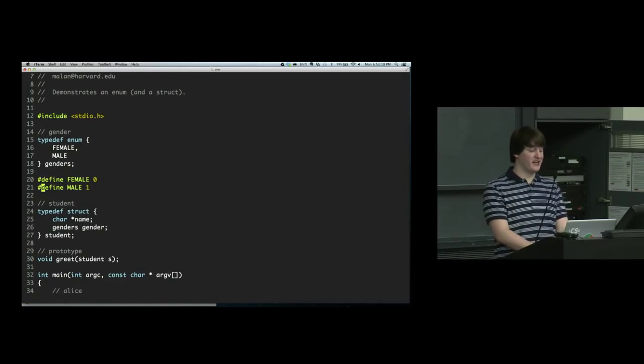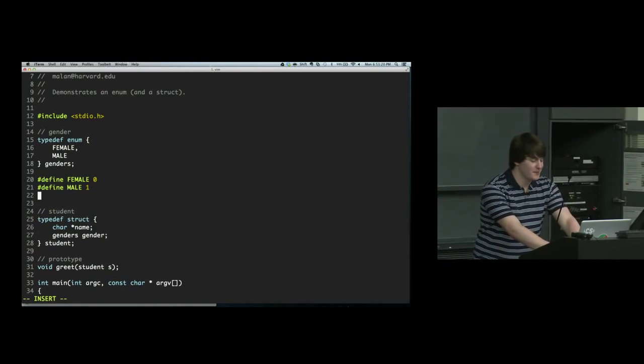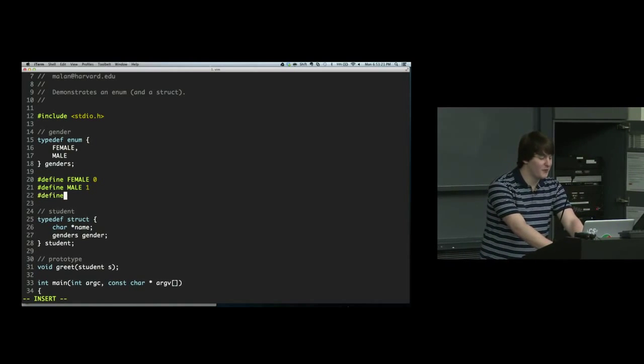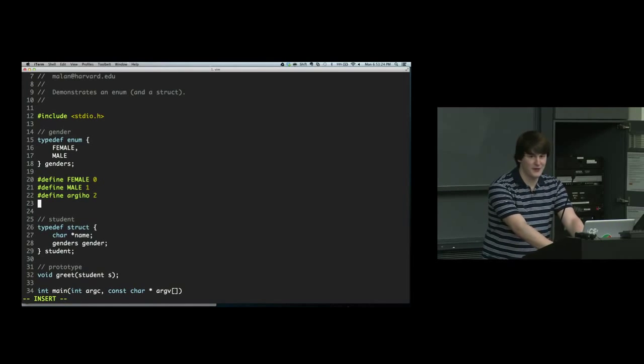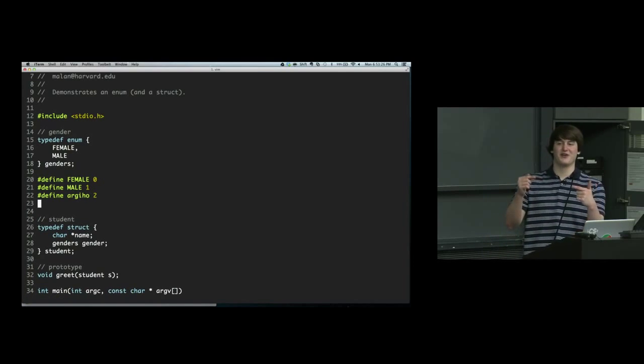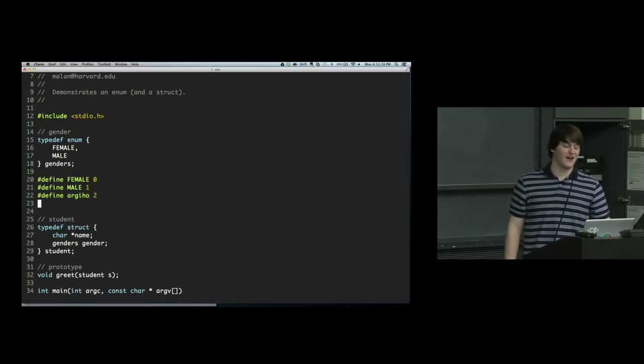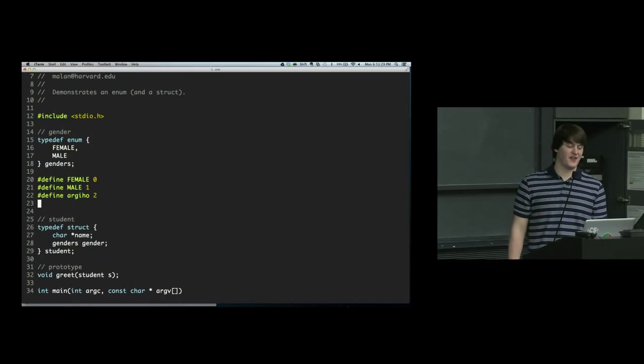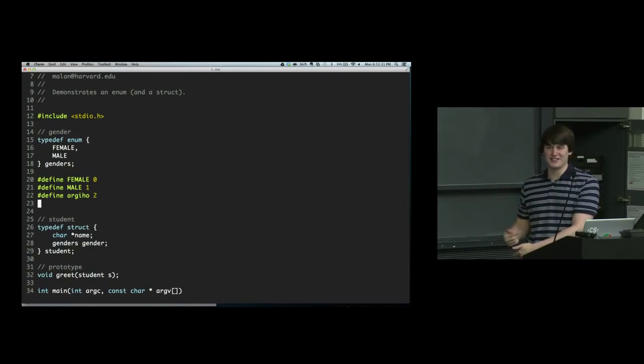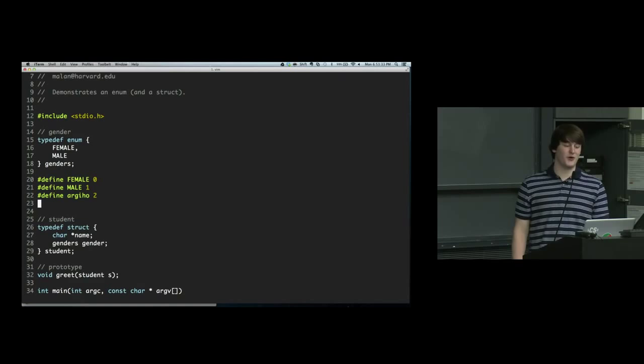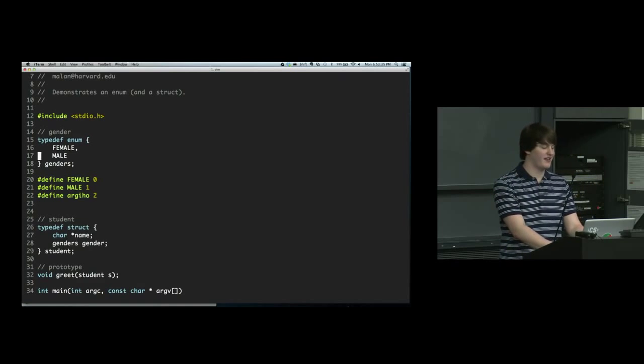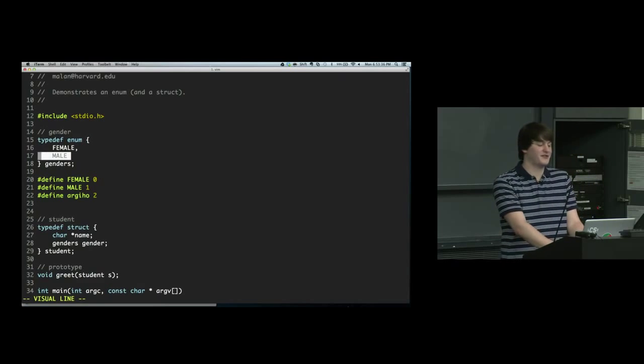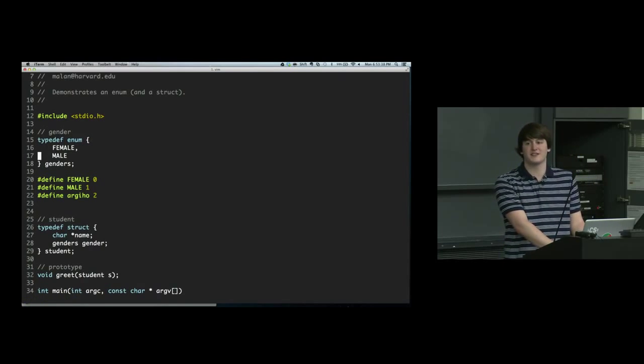So why do we prefer enums over these hashdefines? Because if I add a whole bunch of hashdefines, something 2, something 3, something 4, and then I decide to reorder them, then I would have to change the numbers on all the rest of them, and it's just a convenient way that I don't have to explicitly list the numbers on all these things.